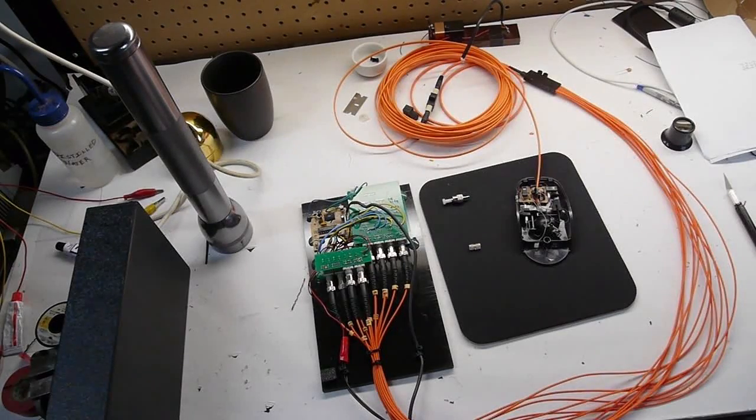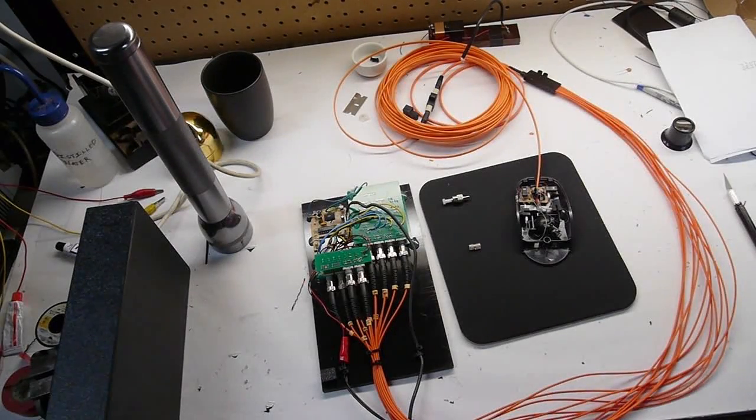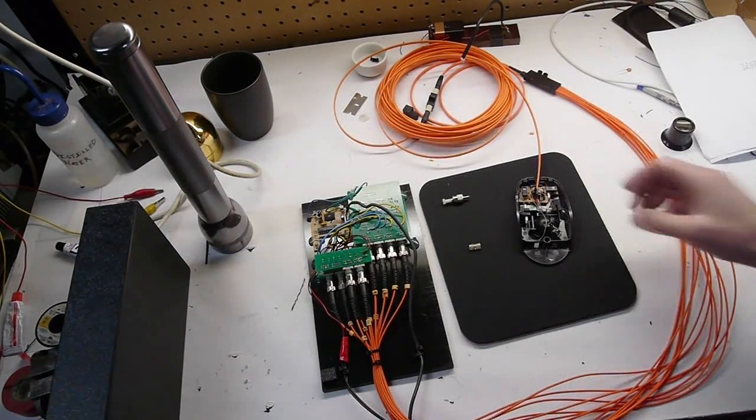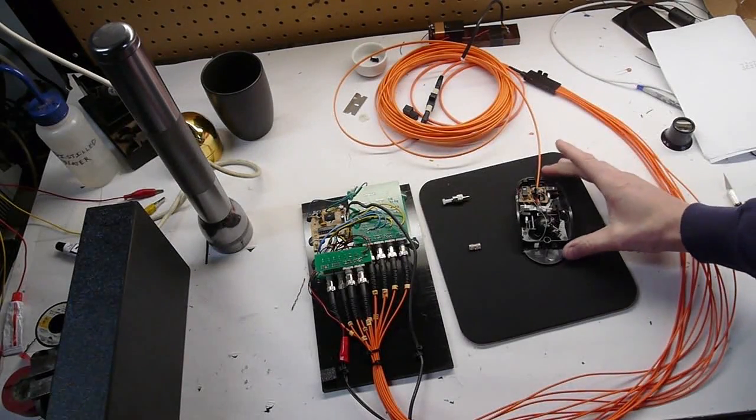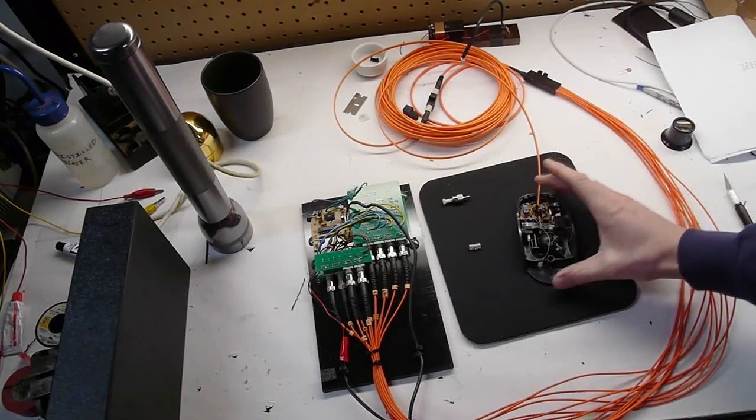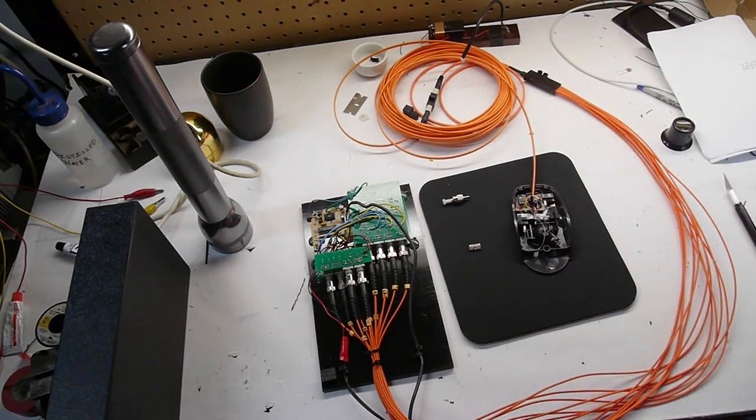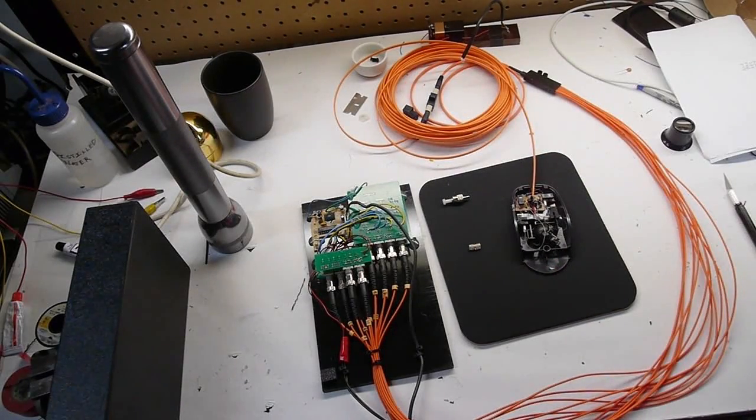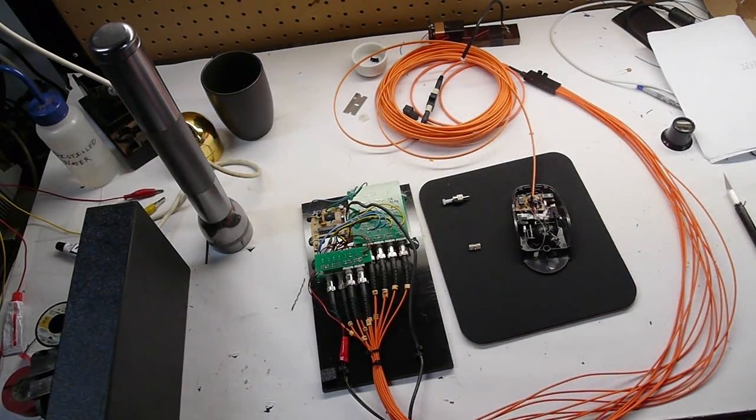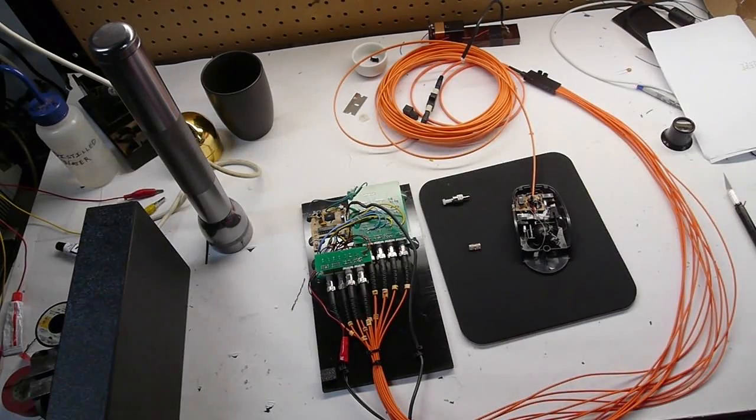Hey guys, Ben here. This is a fiber optic mouse that is similar to another project that I showed on YouTube, the fiber optic joystick.